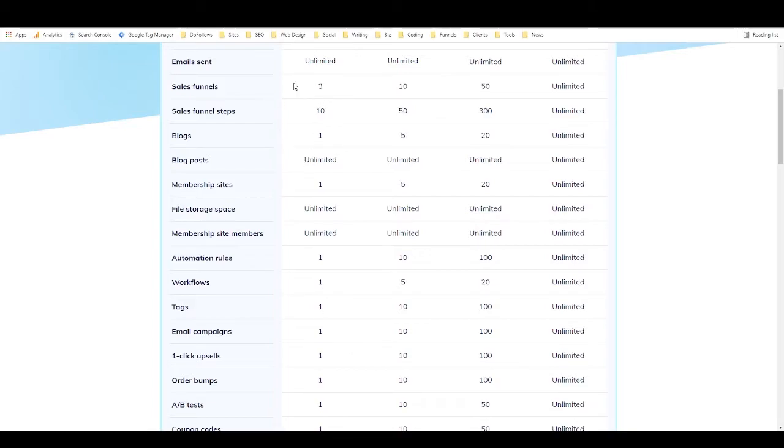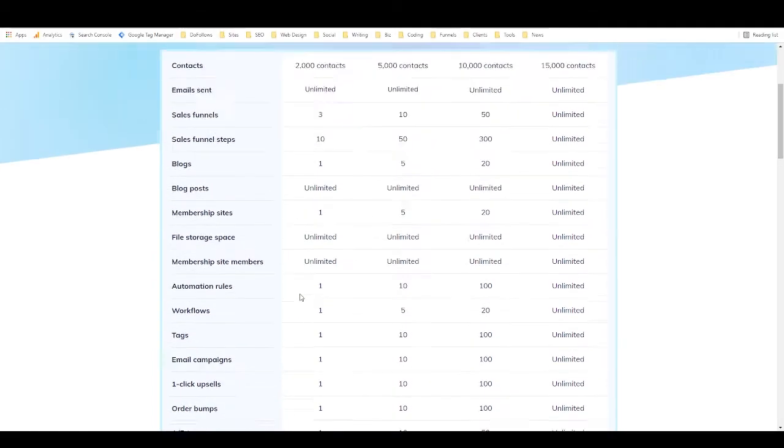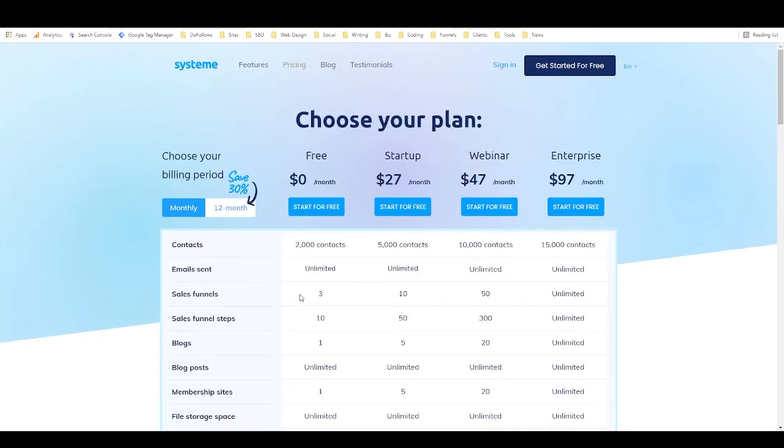And 10 funnel steps in total. So you can have like three three-step funnels basically, and one of them can be four steps, and then everything else you get one. But that's enough to create one really great offer and start selling it, and that's enough to easily get you enough money that you can then upgrade to one of the other plans.